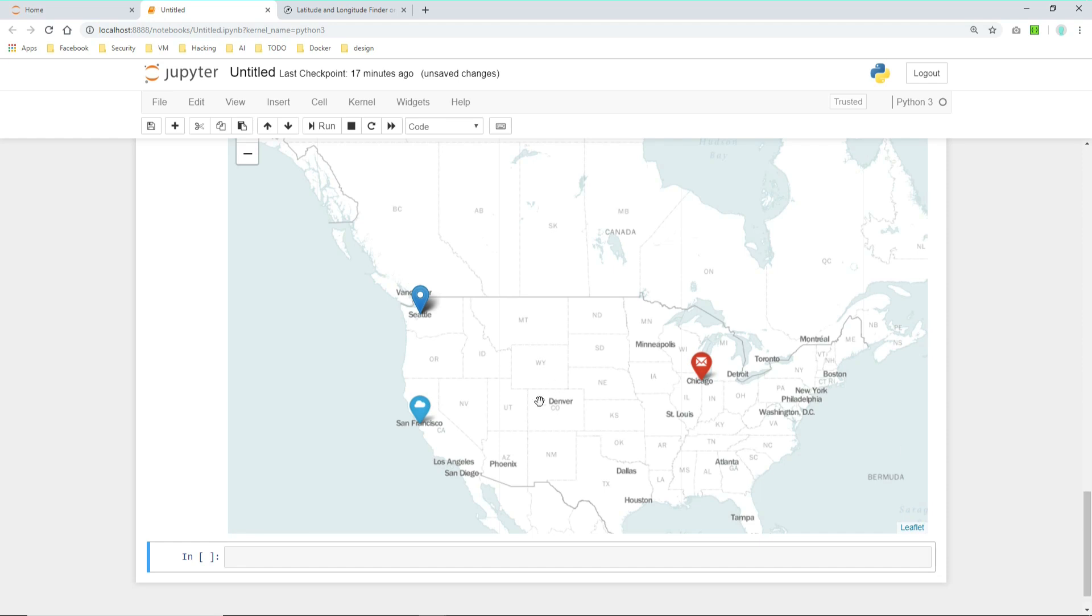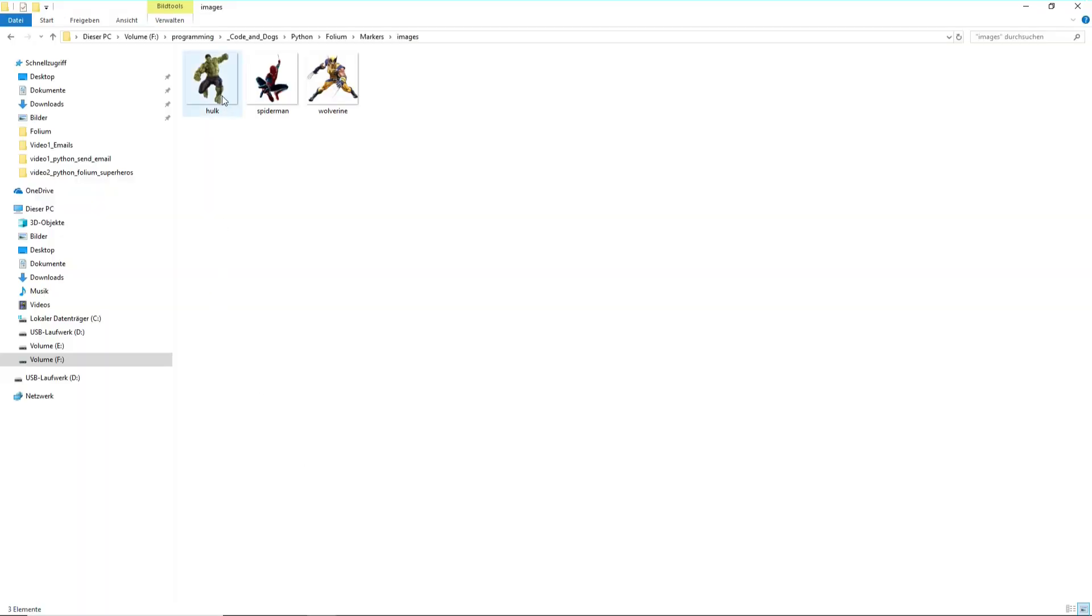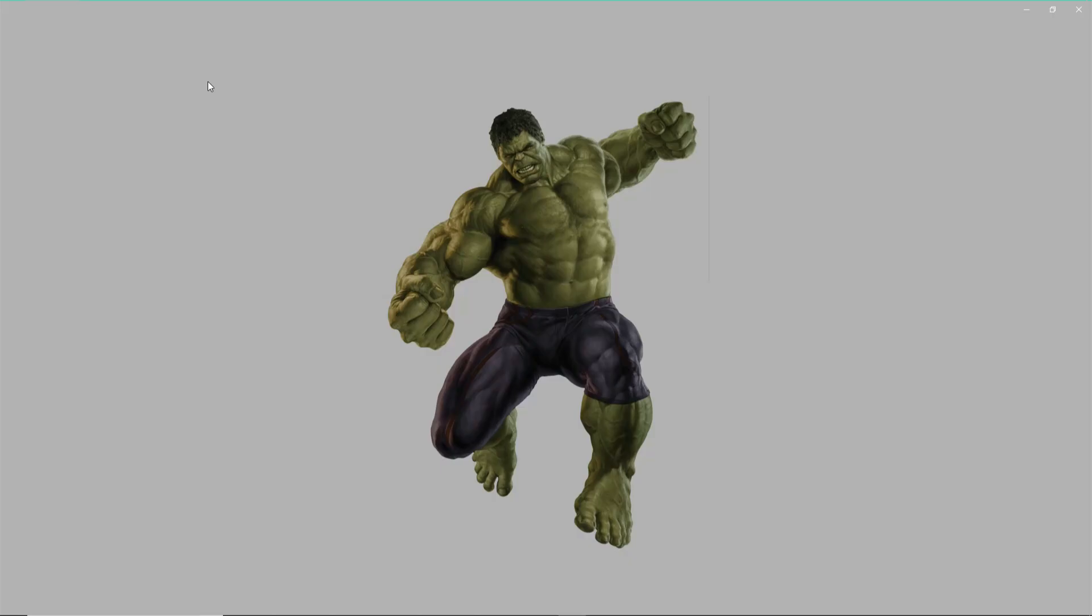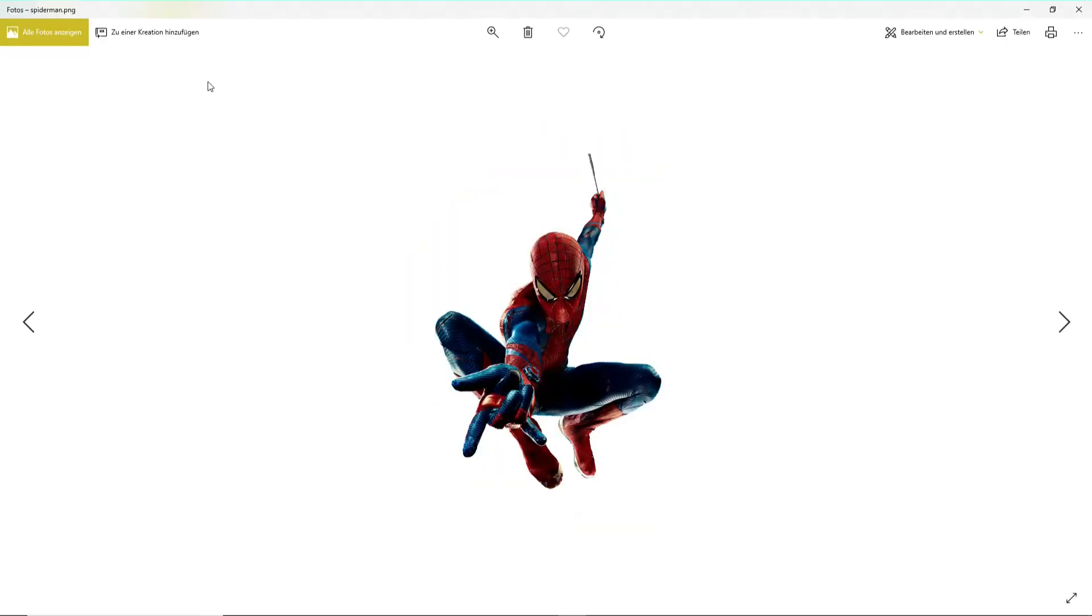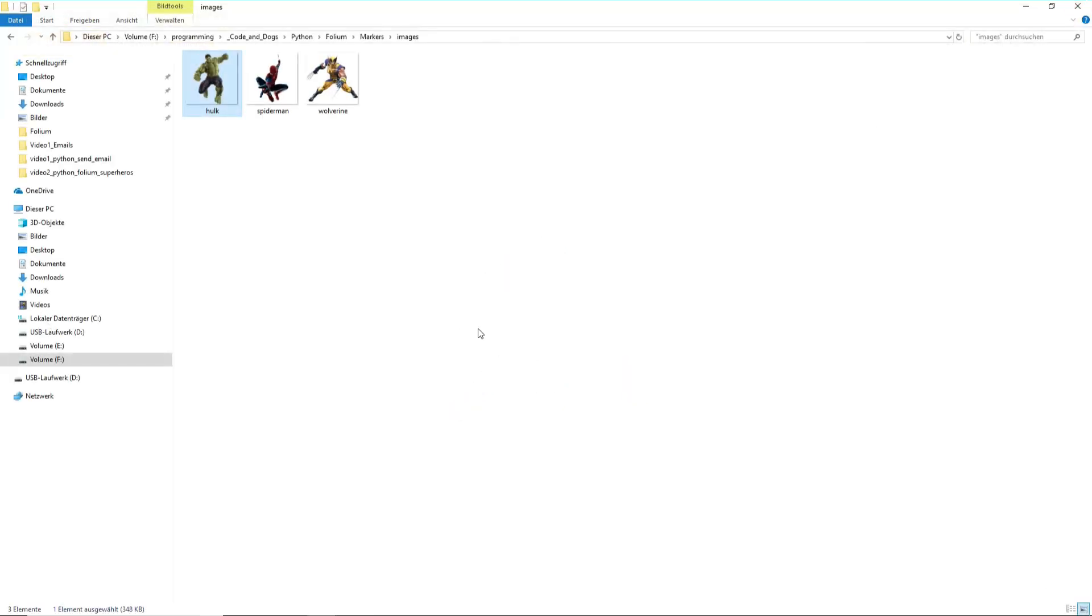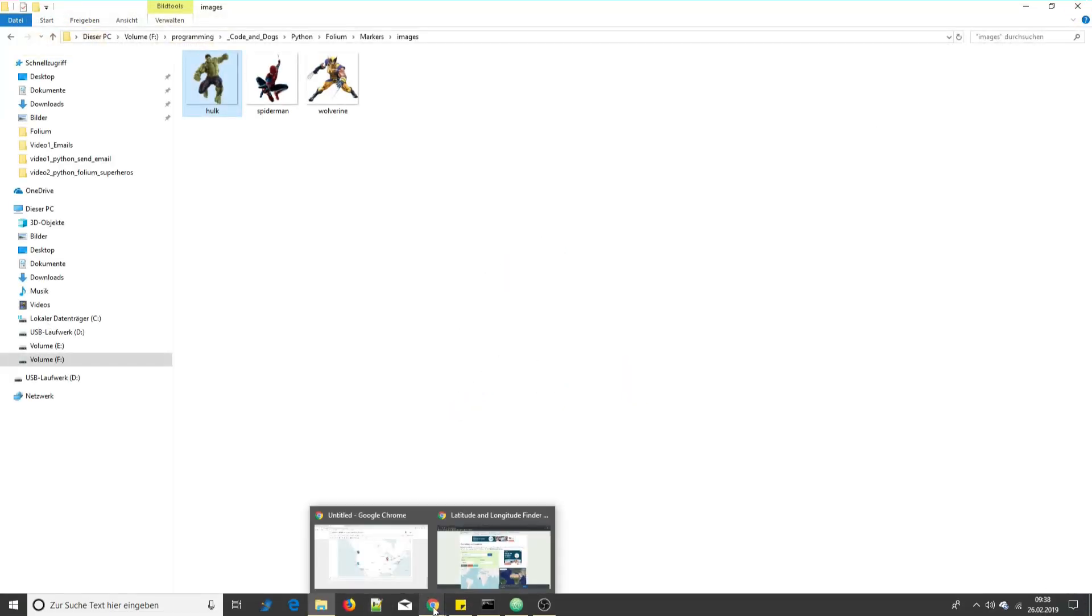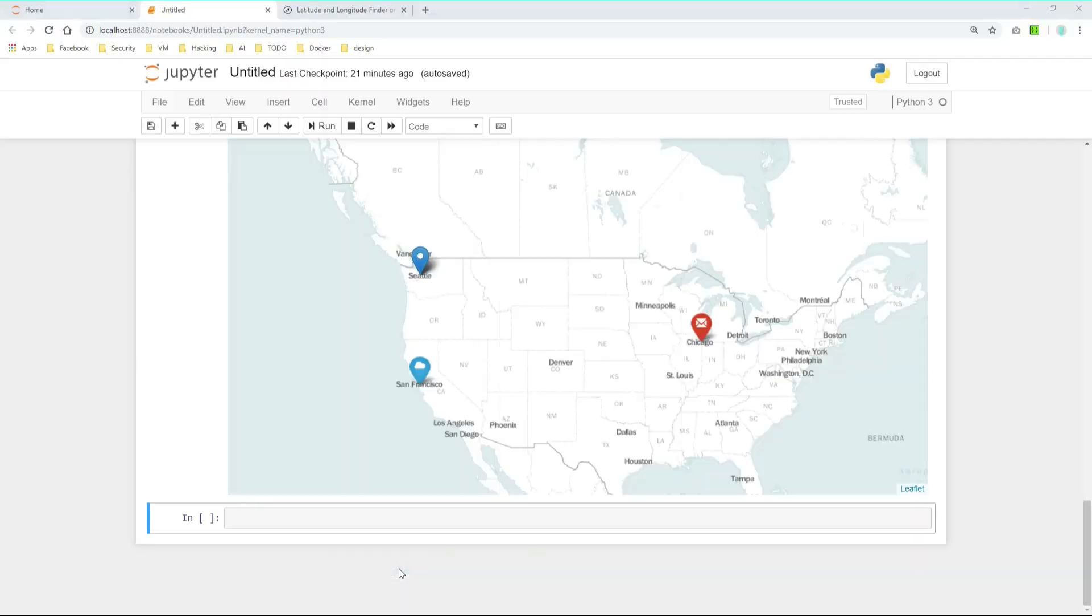But you can also create custom marker objects with custom pictures. So let's have a look at that. For the creation of custom markers I'm using a superhero showcase. Actually I downloaded three pictures of Hulk, Spider-Man and Wolverine. And now I'm showing you how to make markers out of them.